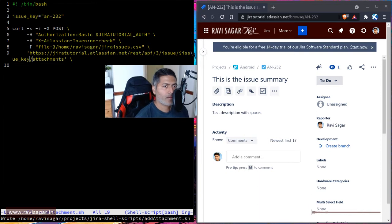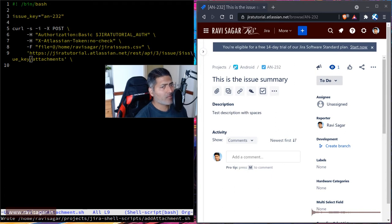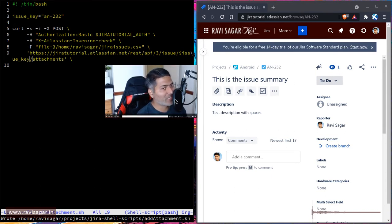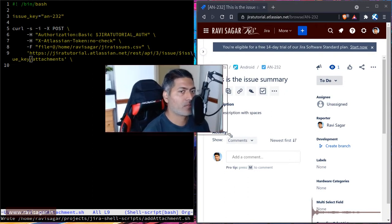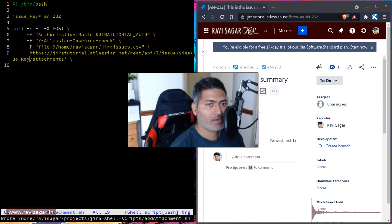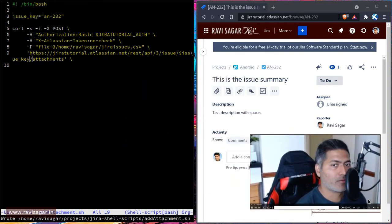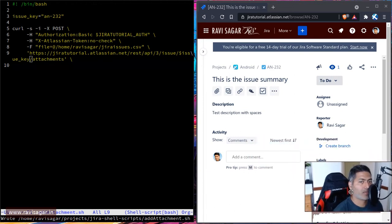Hello everyone. Today I was working on a simple shell script to upload a file on a specific Jira issue. This is a very common question — if you check the community you will find a lot of people asking how to upload a file using REST API, so I thought I'd make a video on this.